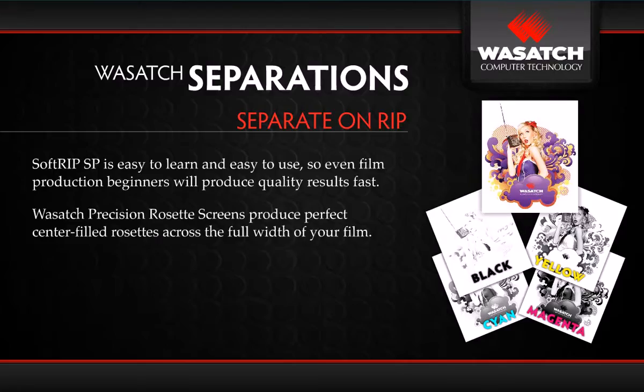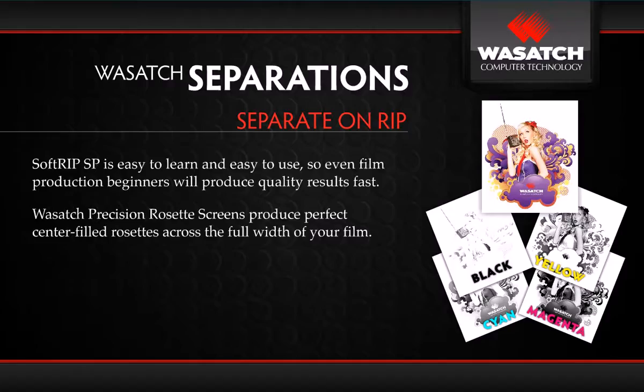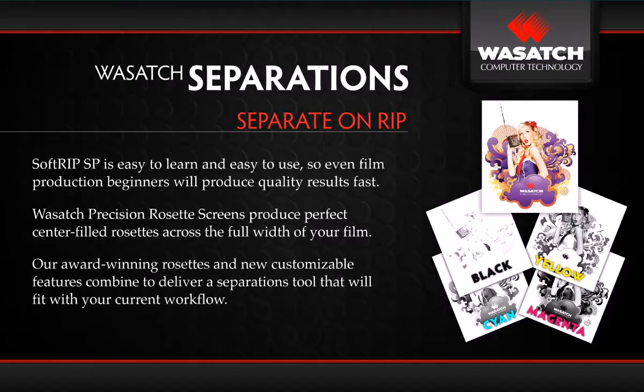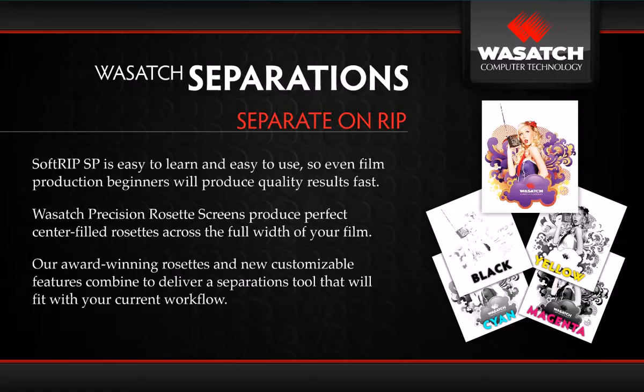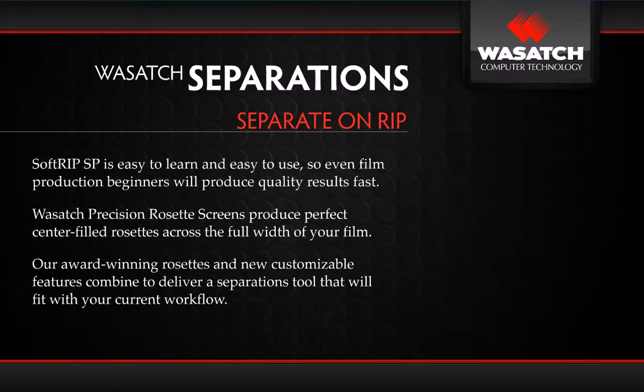Only SoftRIP SP has Wasatch precision rosette screens that produce perfect center-filled rosettes across the full width of your film, whether you're using a small or large format digital printer. Our award-winning rosettes and new customizable features combine to deliver a perfect inkjet separations tool that will seamlessly fit into your current workflow.